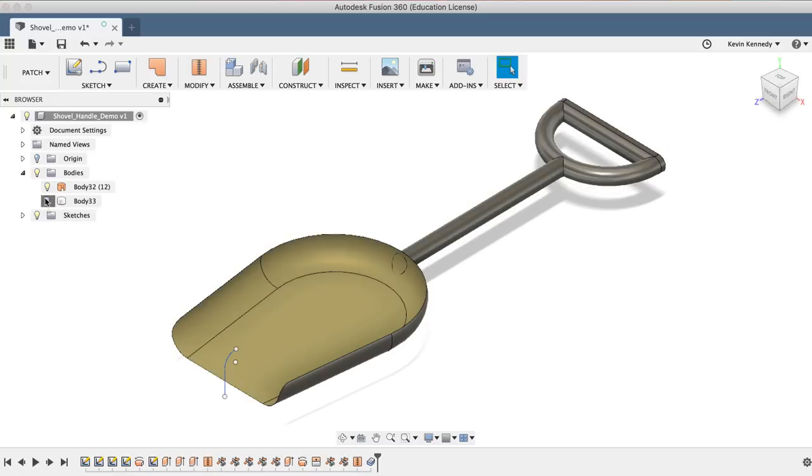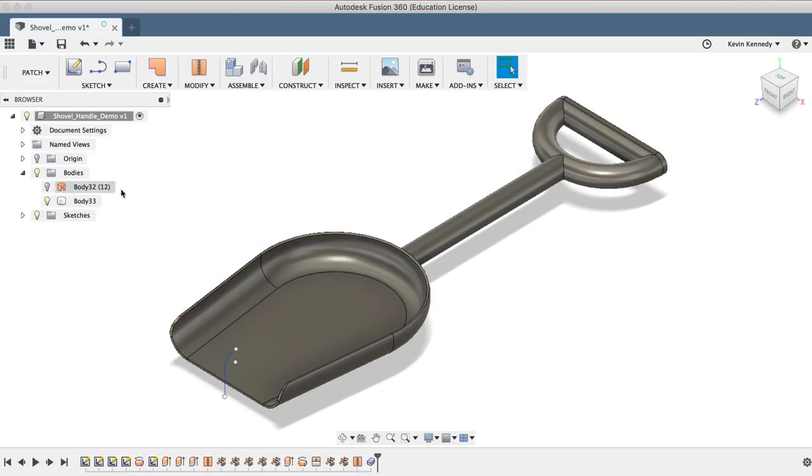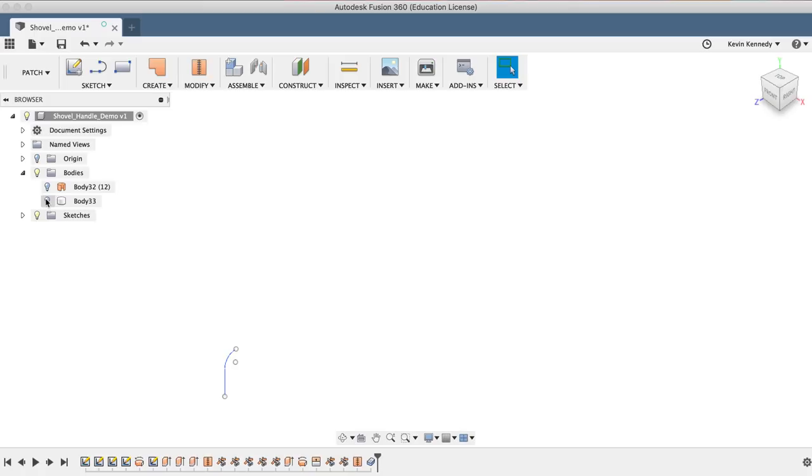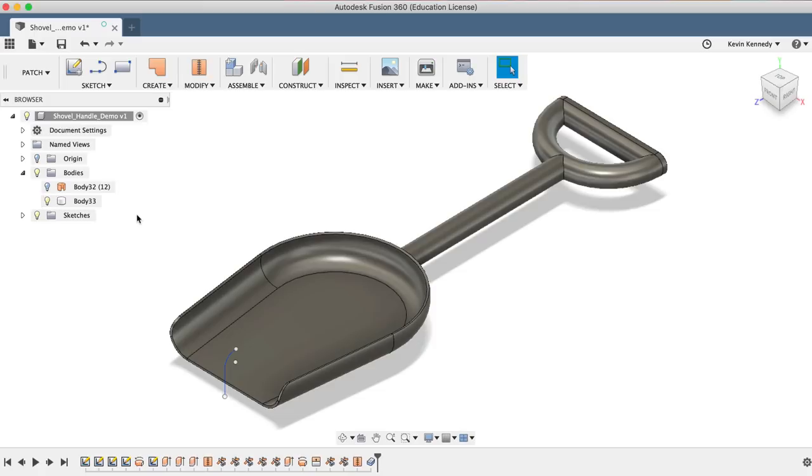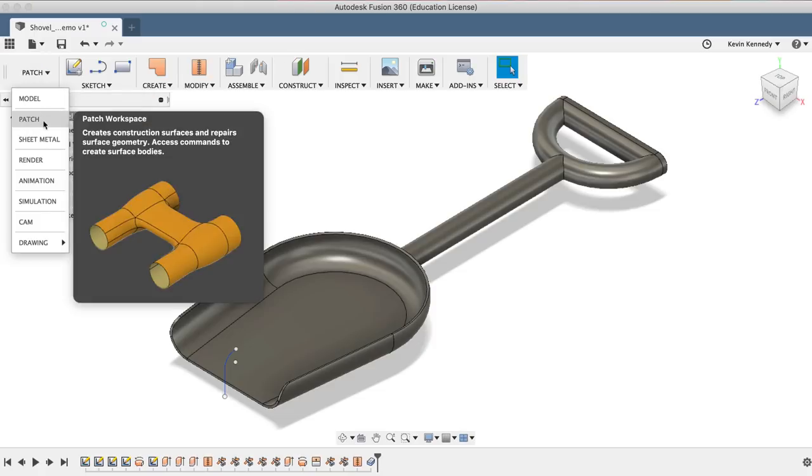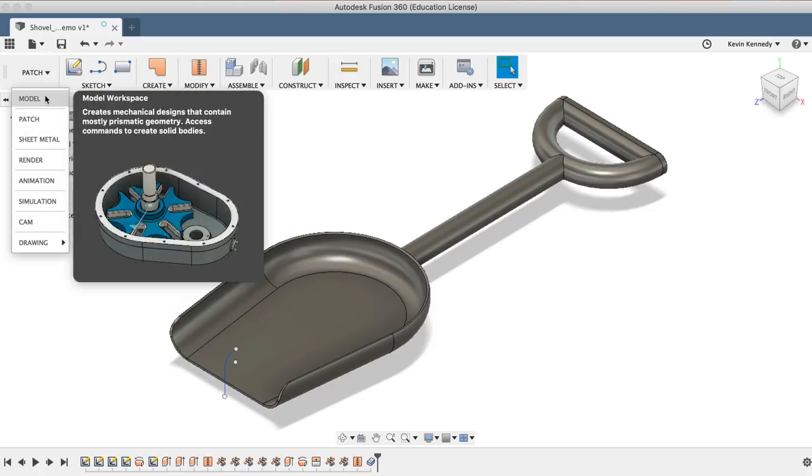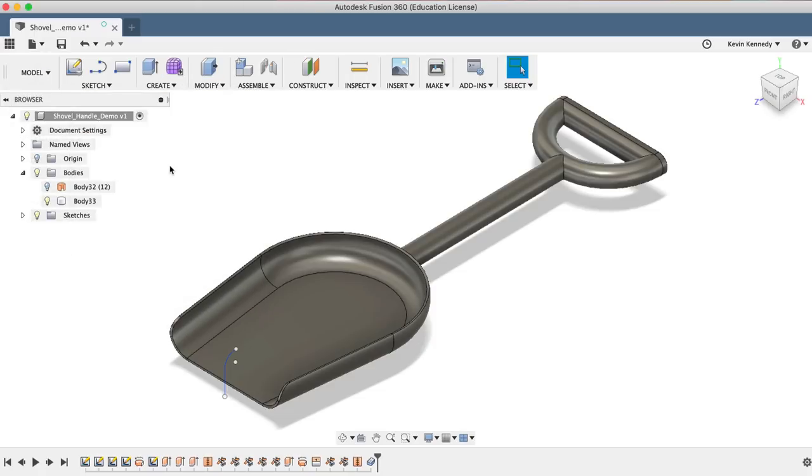Now that we have a solid body, you're able to go back to the model workspace and use the commands available there to further modify your design in the parametric or direct modeling modes.